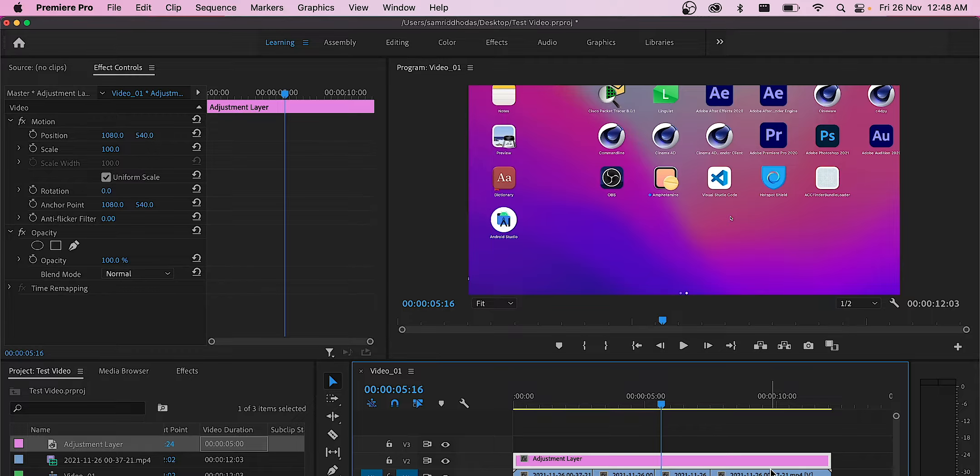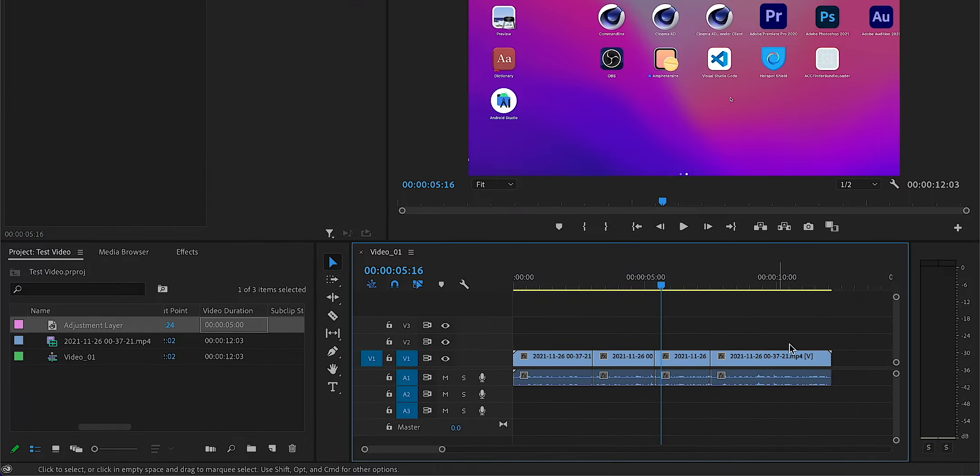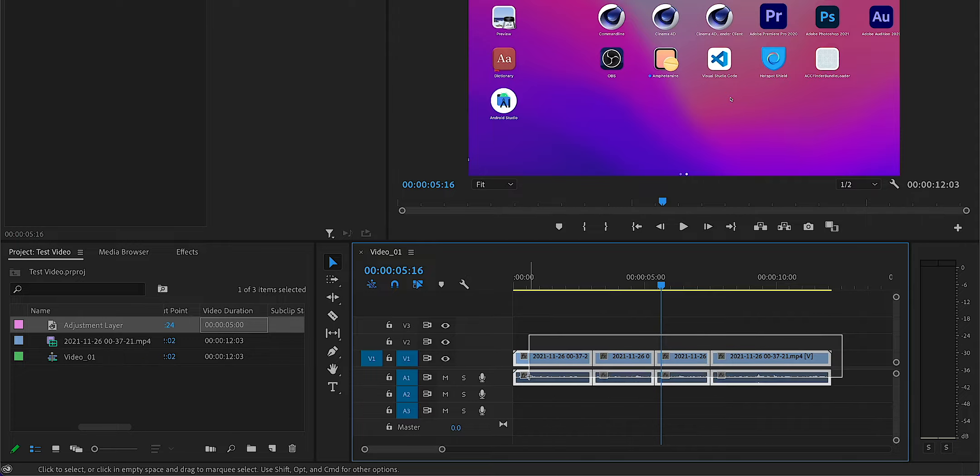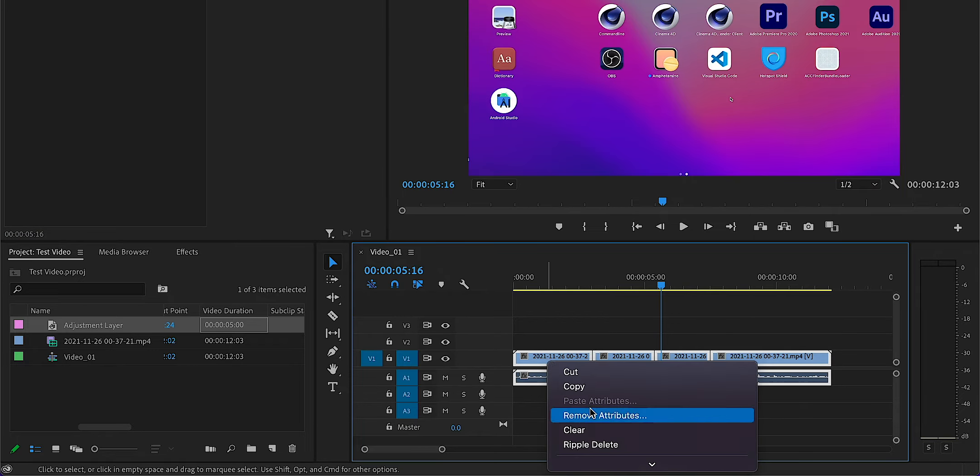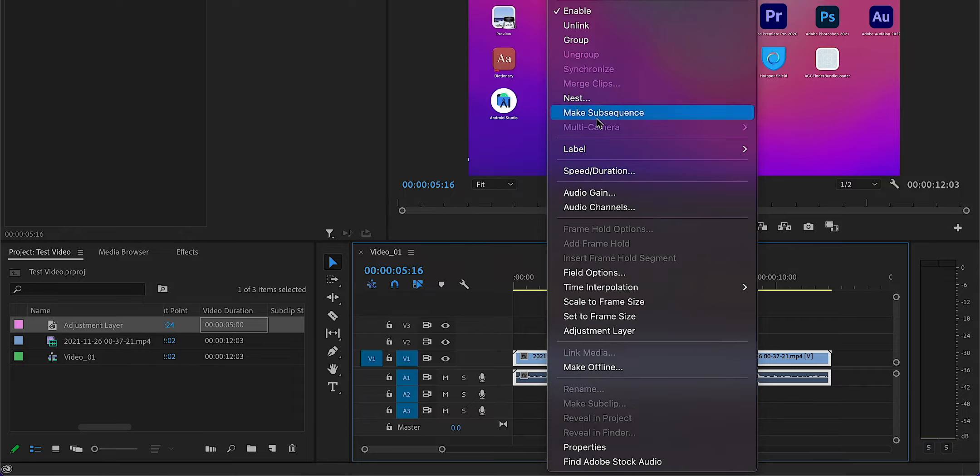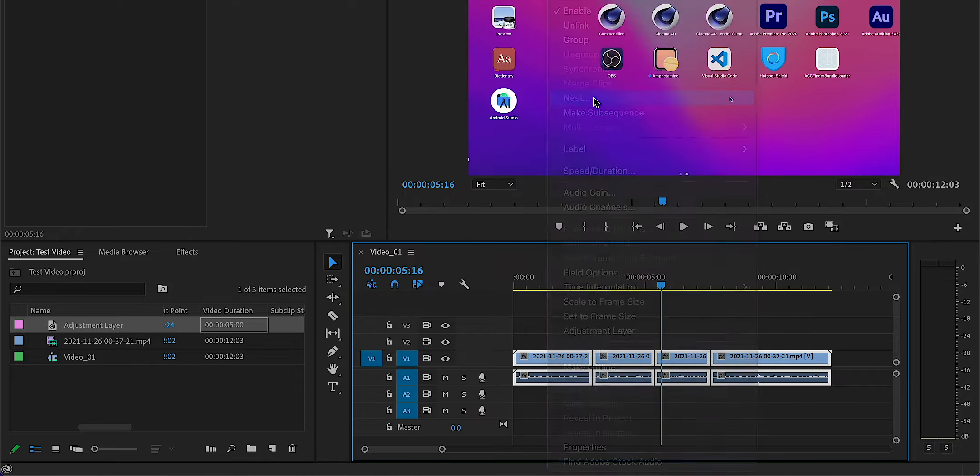So what we have to do is nest the entire sequence by right-clicking and then nest.